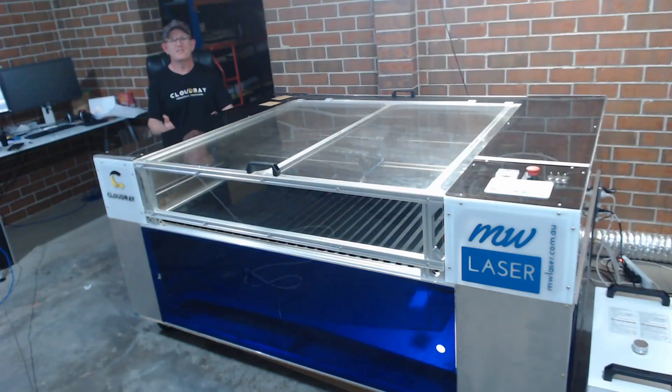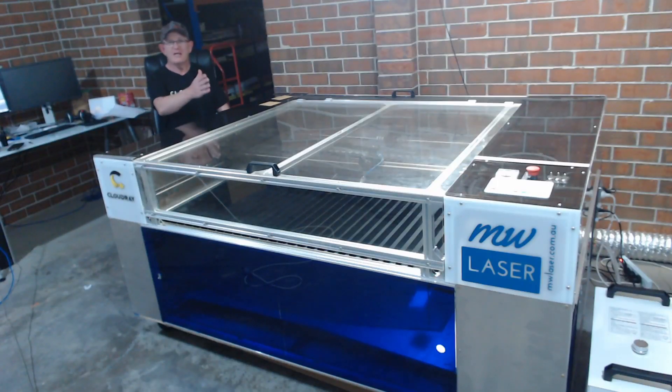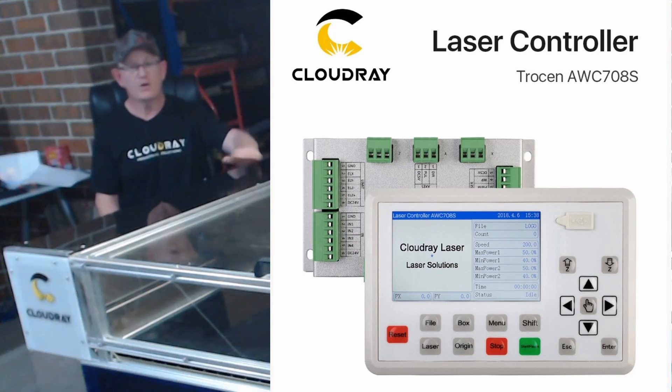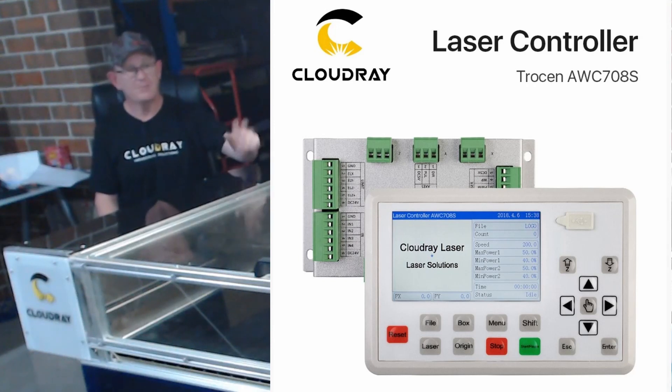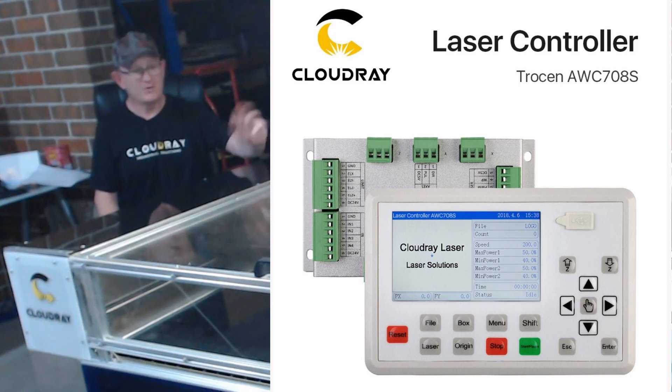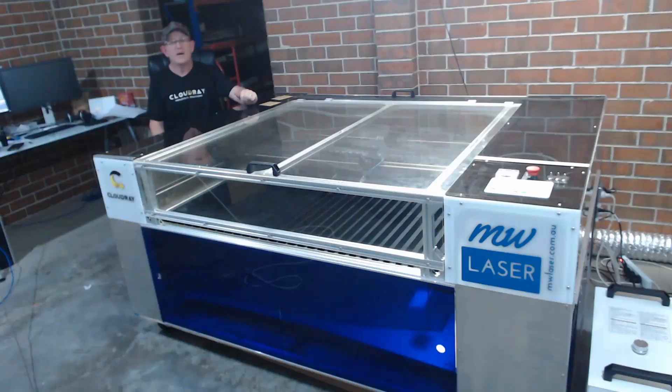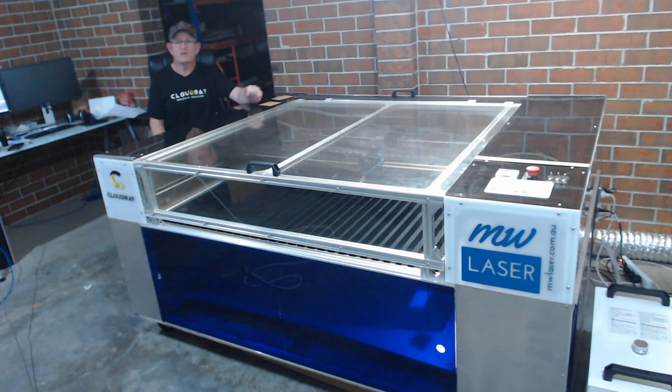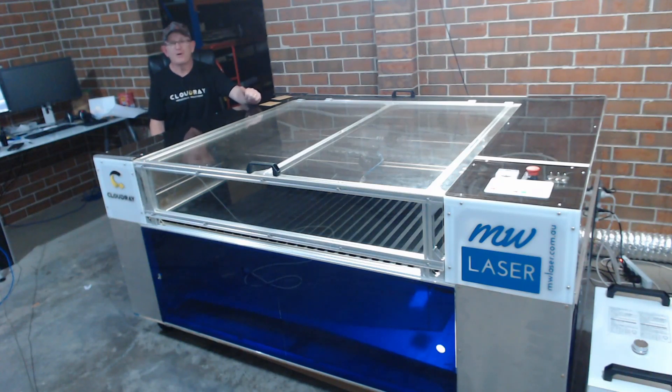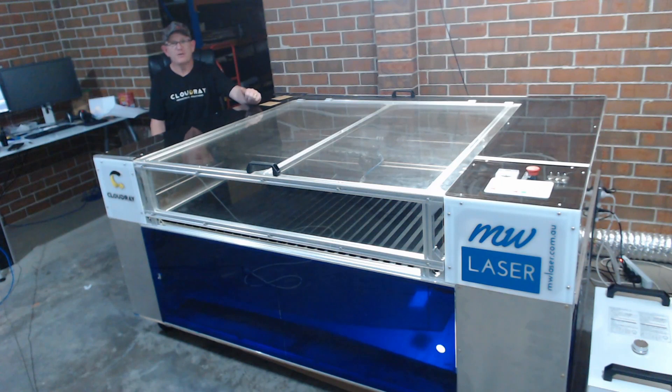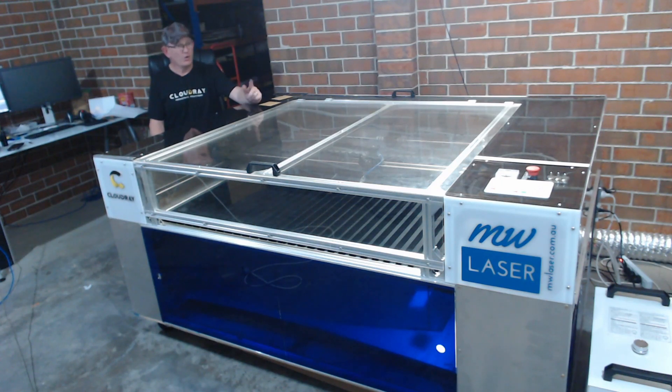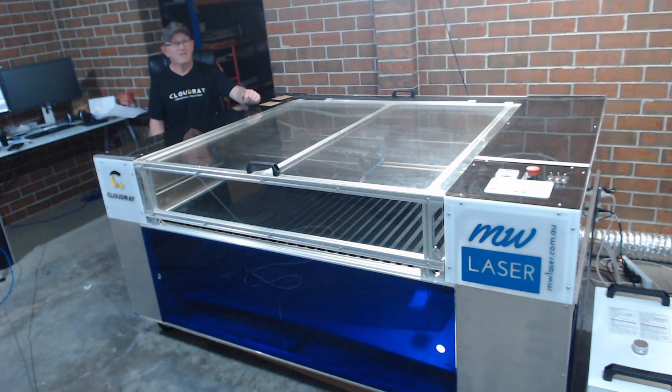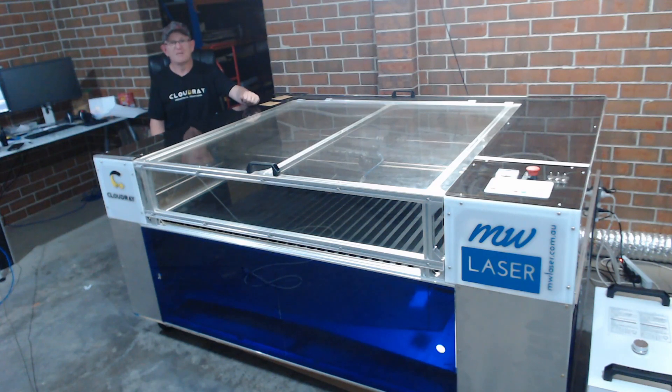So thanks for visiting MW Laser. The TROCEN AWC 708S controller has been really reliable in the machine that I built. It's been faultless. So just thought I'd do a quick video there on how to calibrate the x and y-axis. If you want to see more videos like these hit the subscribe button and the notification bell. I'll also leave a link to this product in the description below. If you have any questions leave a comment and until next time take care. Cheers.